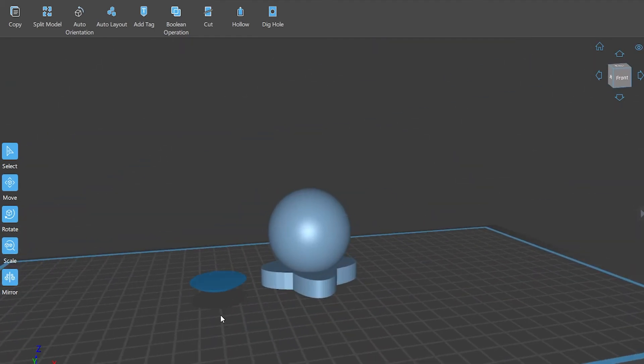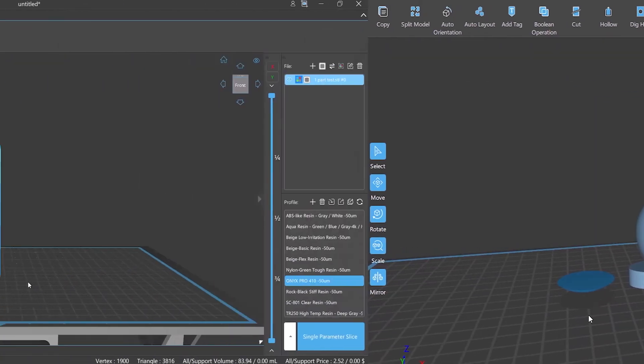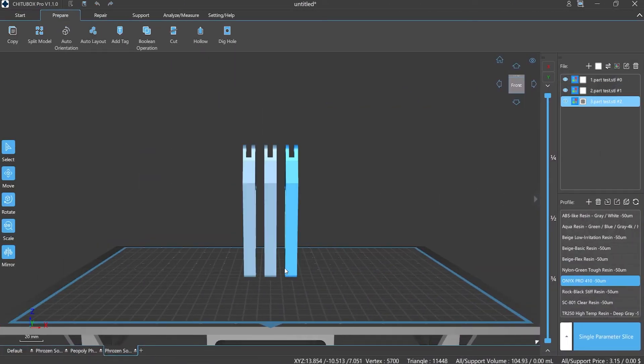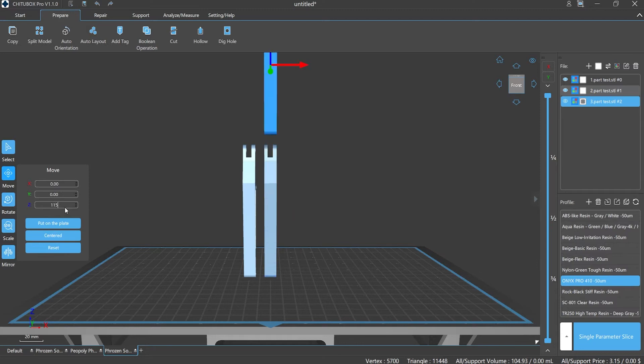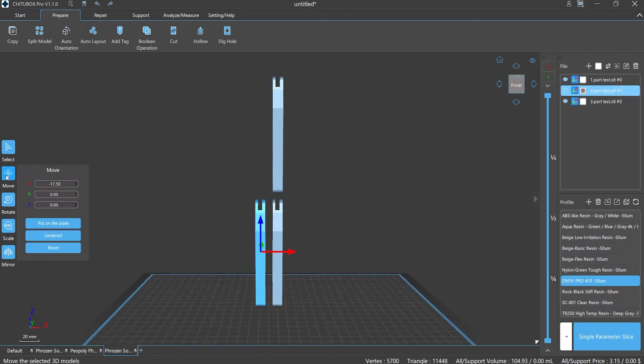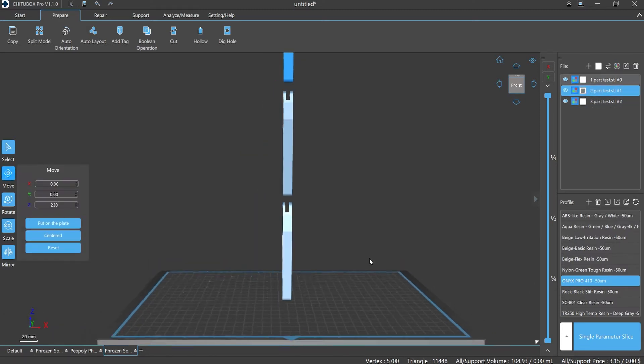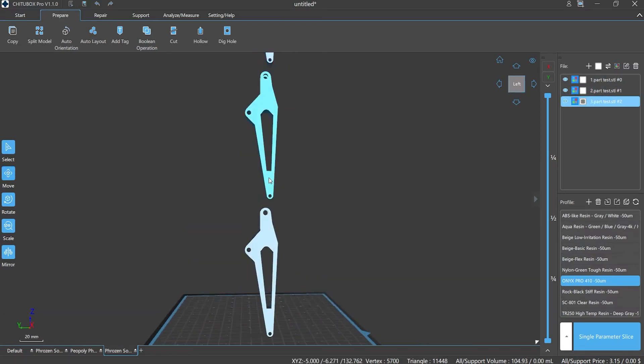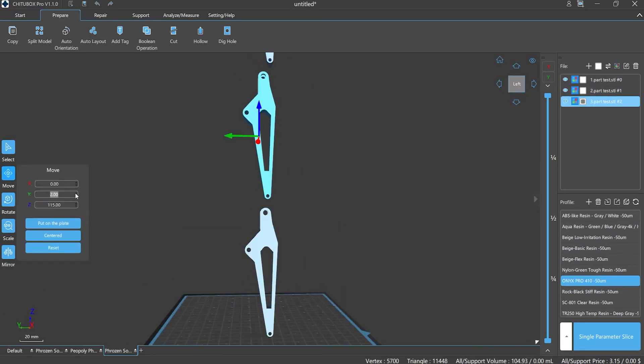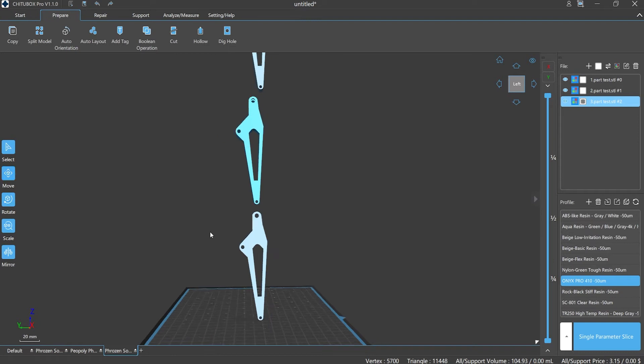Application scenario number one: Produce in bulk. By using union mode to overlay the models, you can largely enhance the printing efficiency.